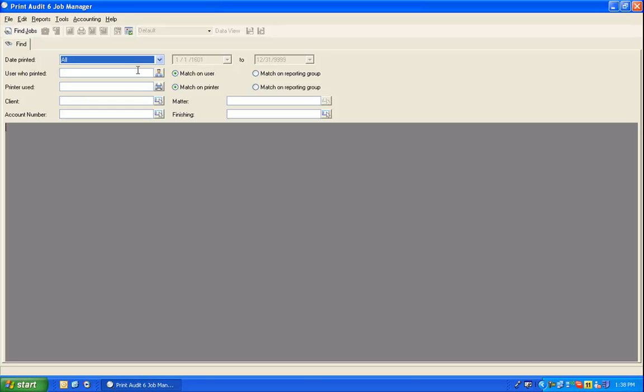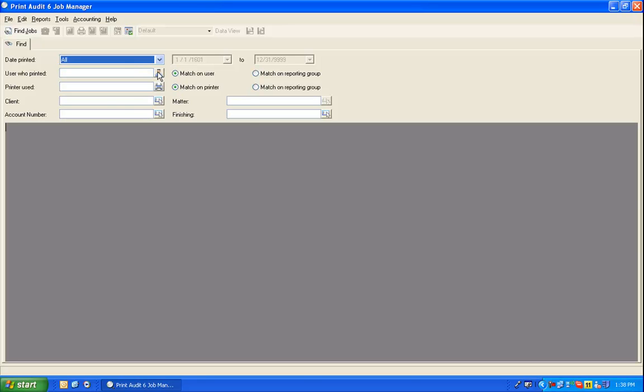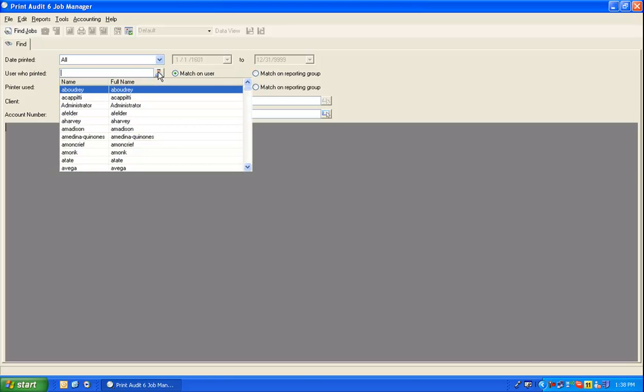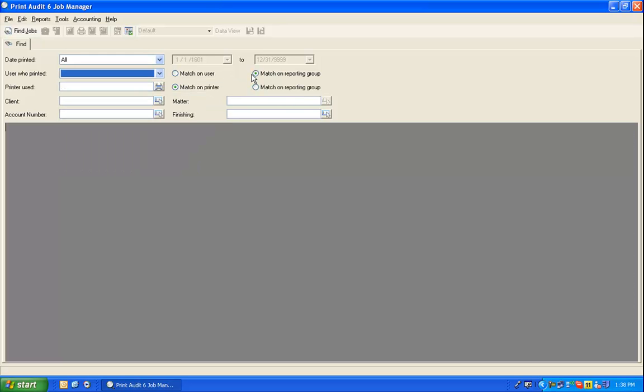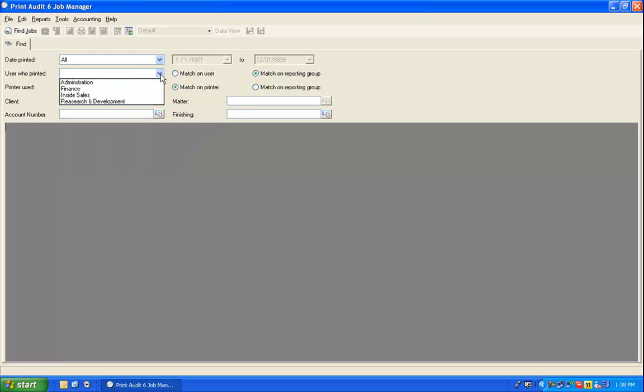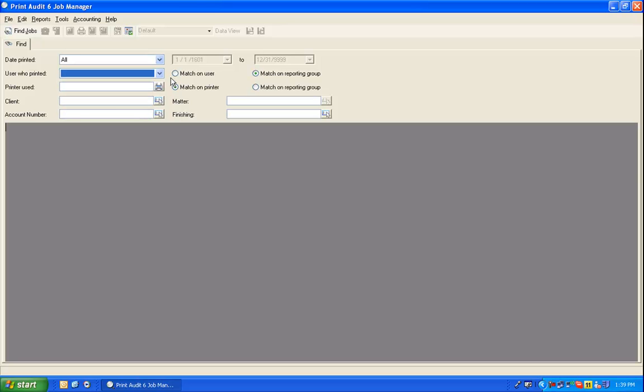The remainder of the search criteria are optional. You now have the option to search for a user who printed, use the dropdown to select the user you want to search on, or choose Match on Reporting Group, and the same dropdown will allow you to choose a user reporting group. If you leave this field blank, Print Audit will return jobs for all users and groups.